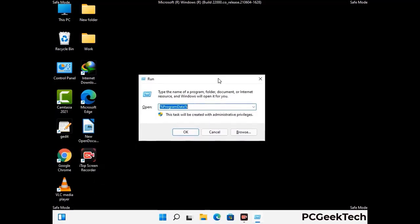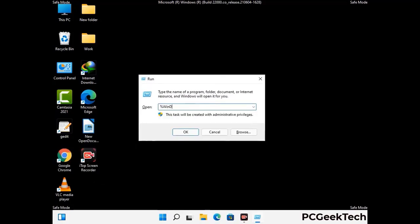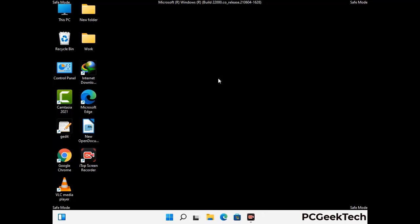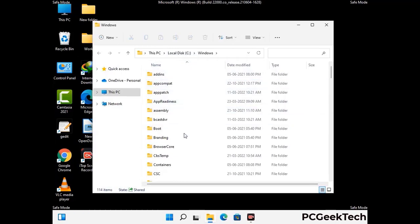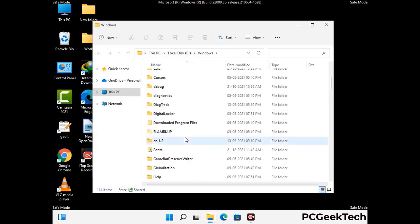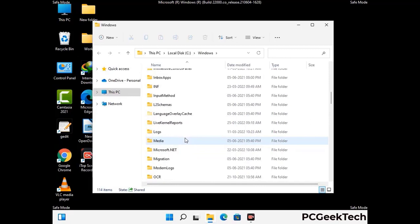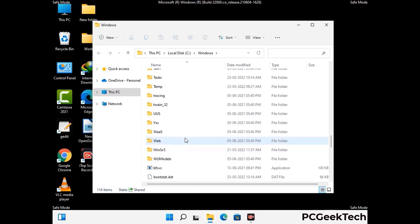Now type in %windir% and press Enter. Find and remove any suspicious files or folders related to the virus, and also look for any files created at the time the virus attacked your PC. Be careful and don't remove any important folder.